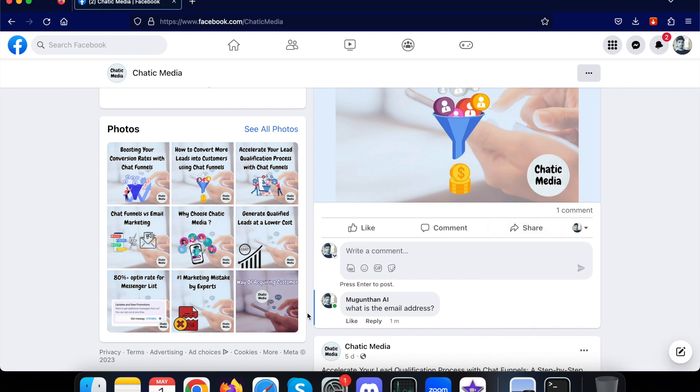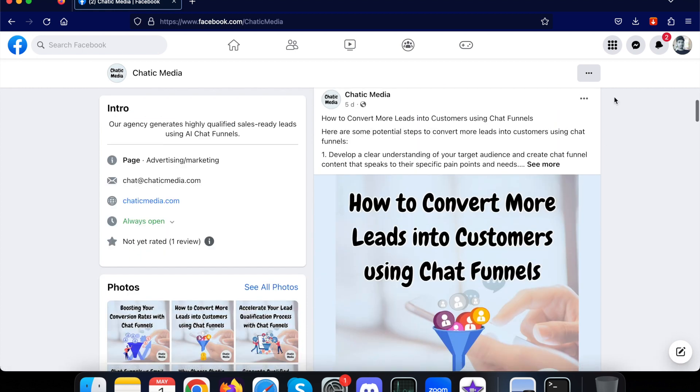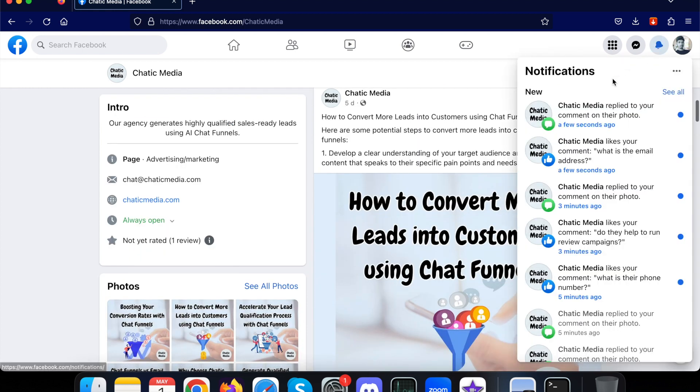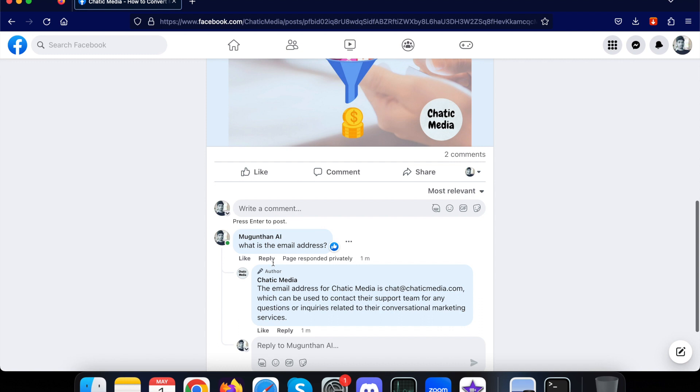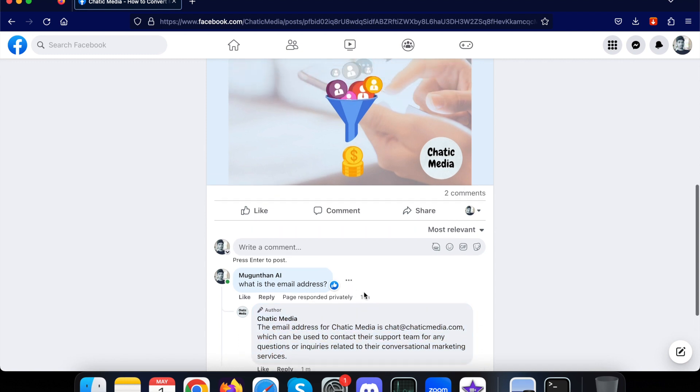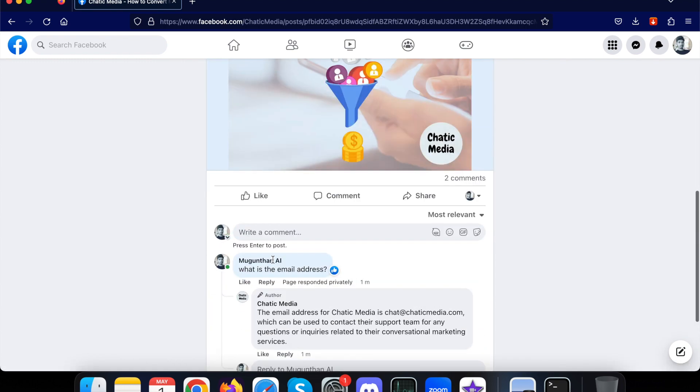So let's see how it actually responds to the comment over here. Let me simply check the last comment. So the same email address is responded over here. That's how it actually works.